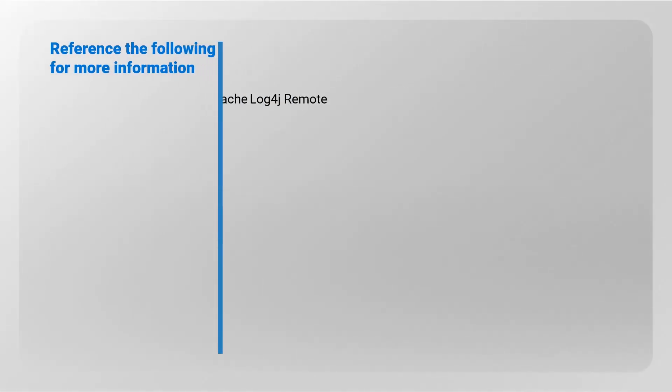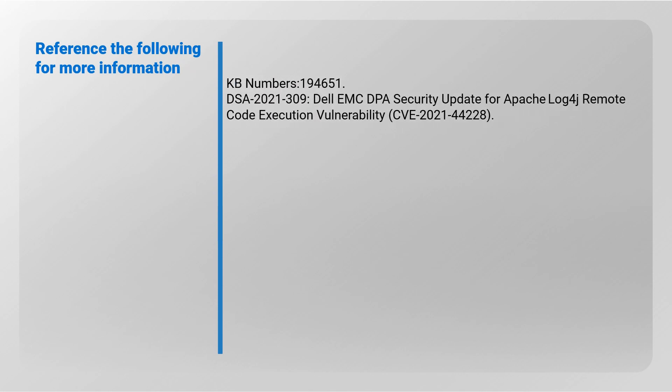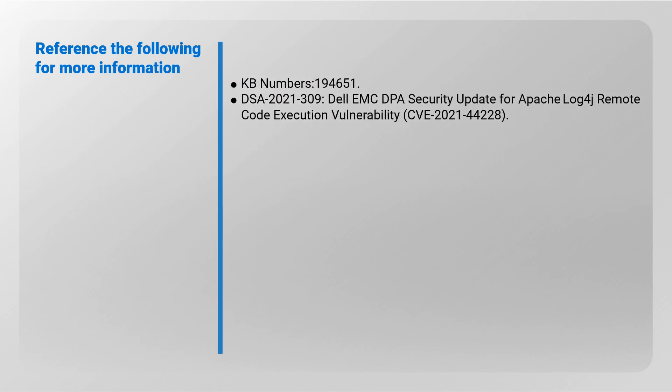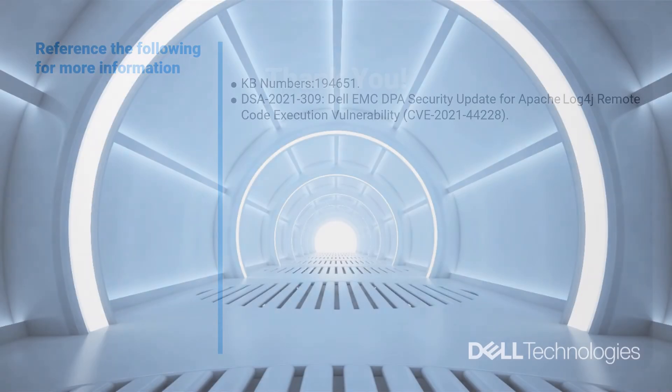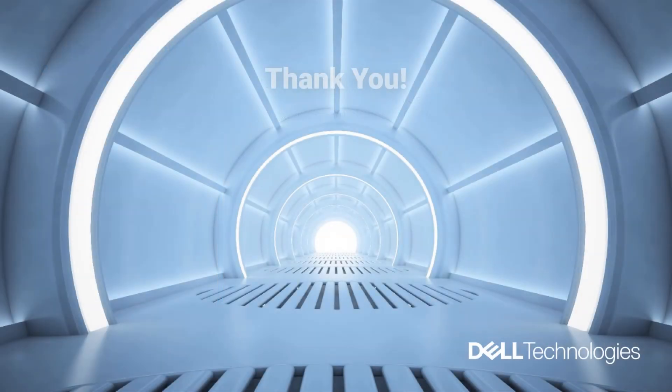For more information, refer to Dell Knowledge article number 194651, or contact the Dell EMC technical support team. Thank you for watching.